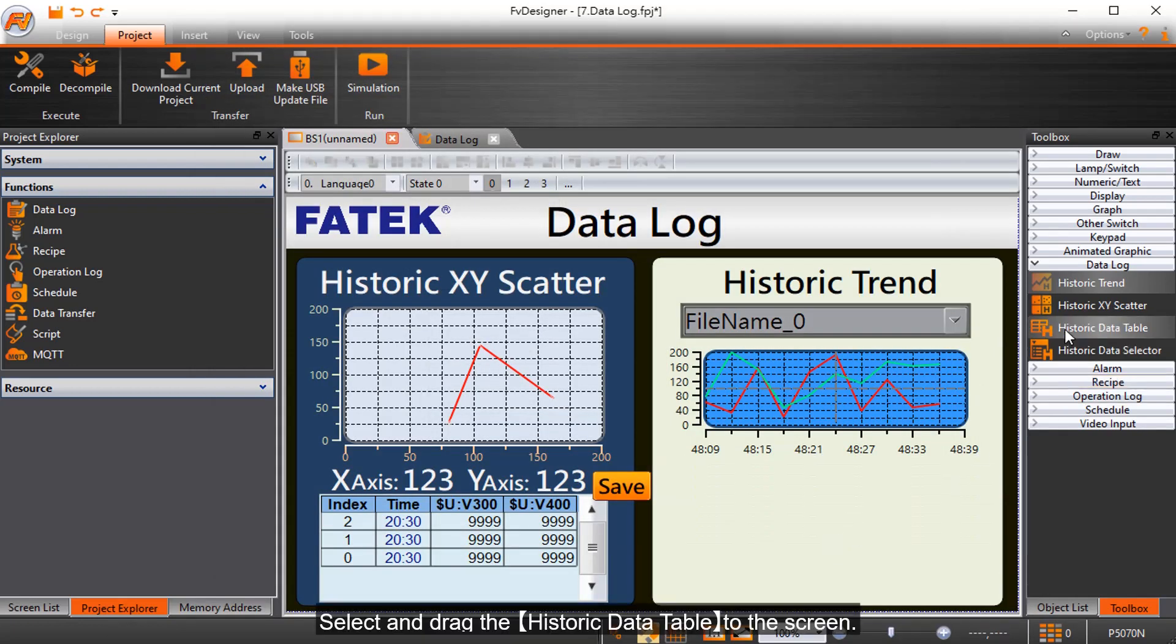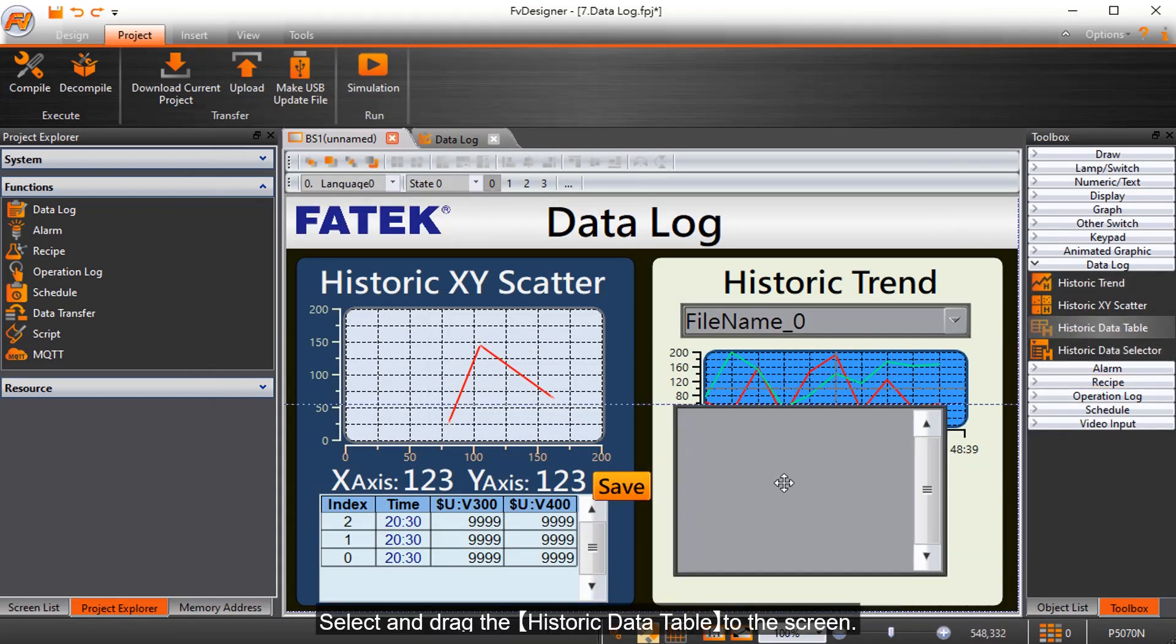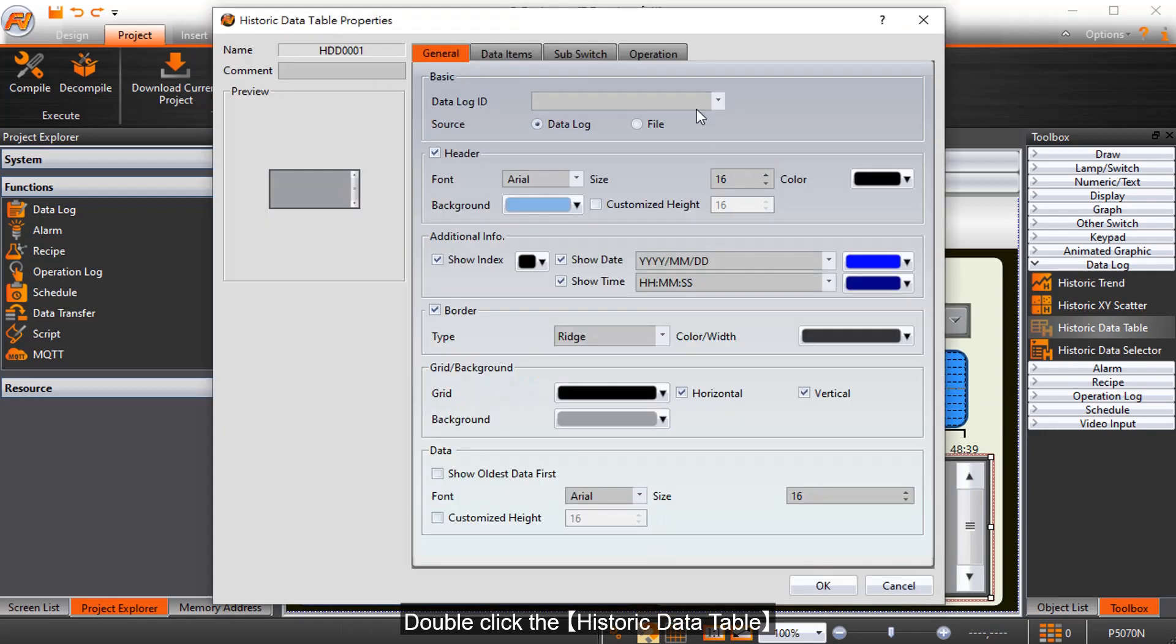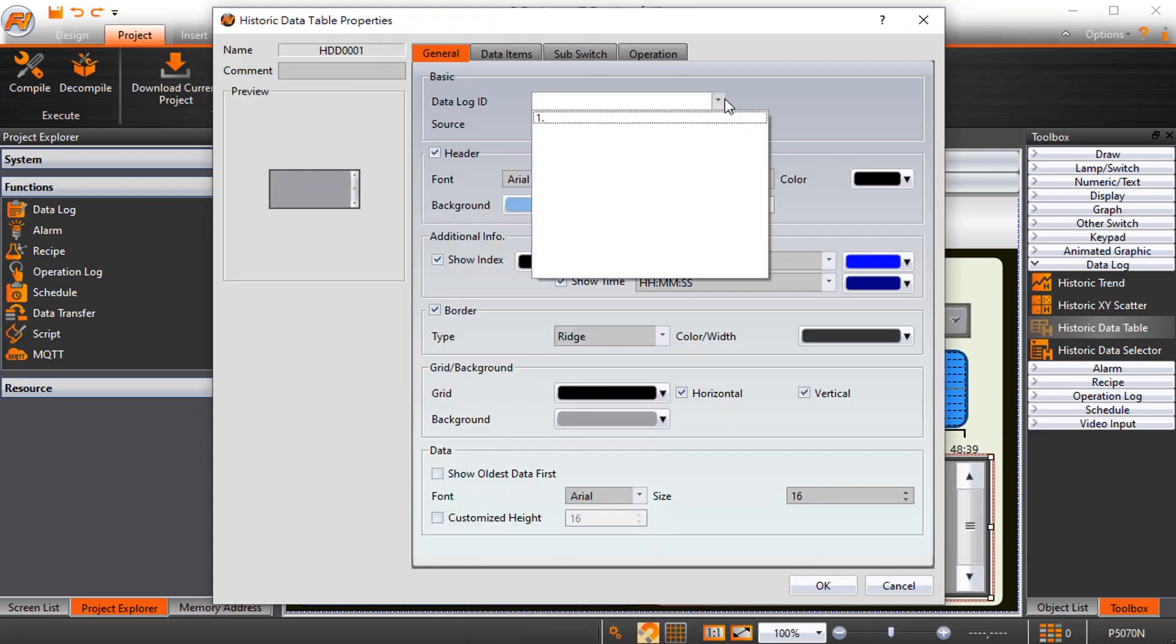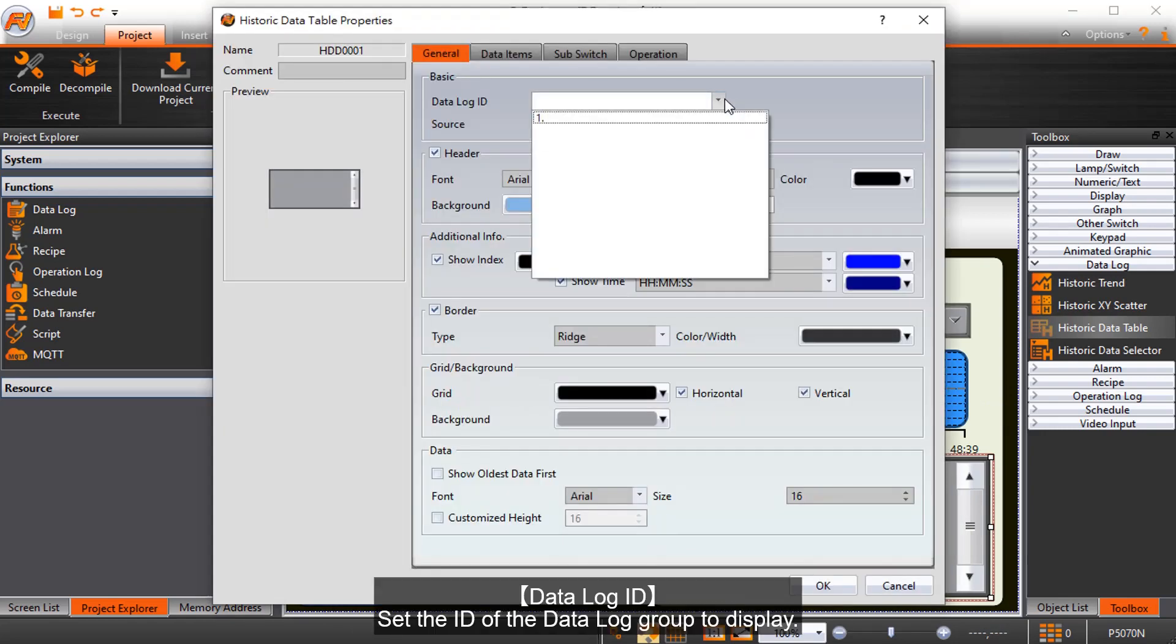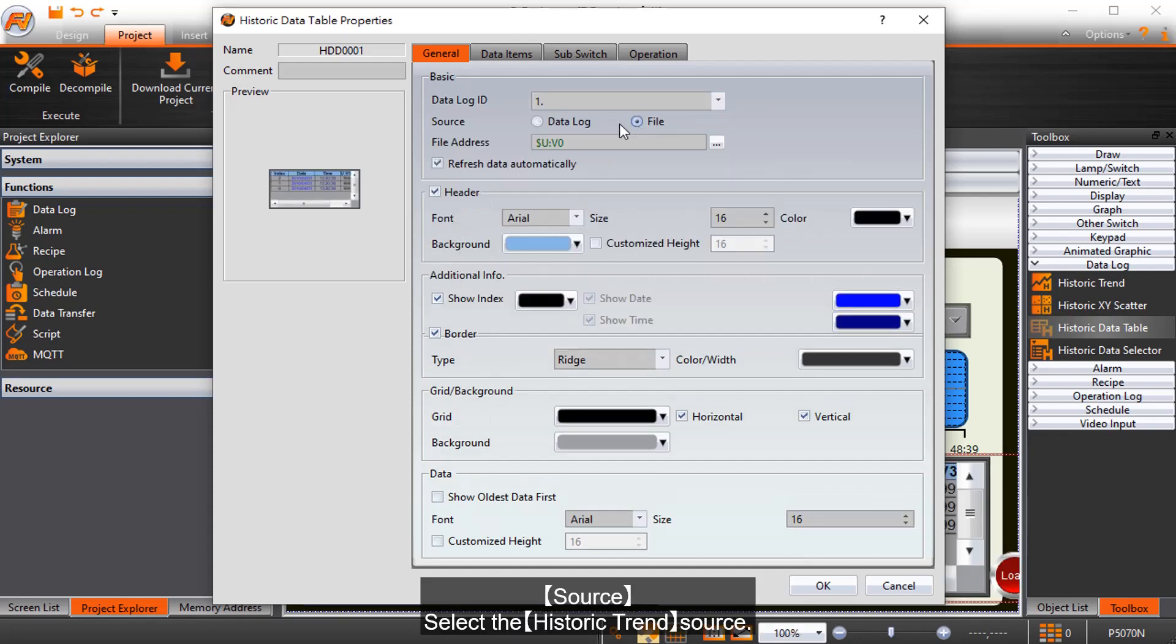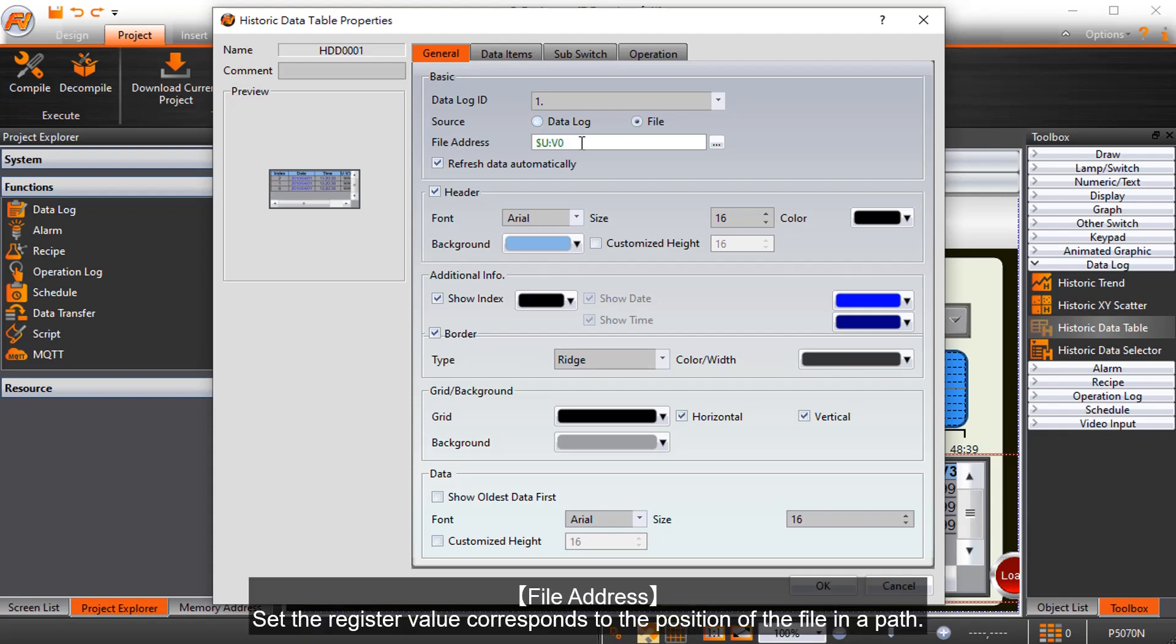Select and drag the historic data table to the screen and double-click it. Data log ID sets the ID of the data log group to display. Source selects the historic trend source. File address sets the register value that corresponds to the position of the file in a path.